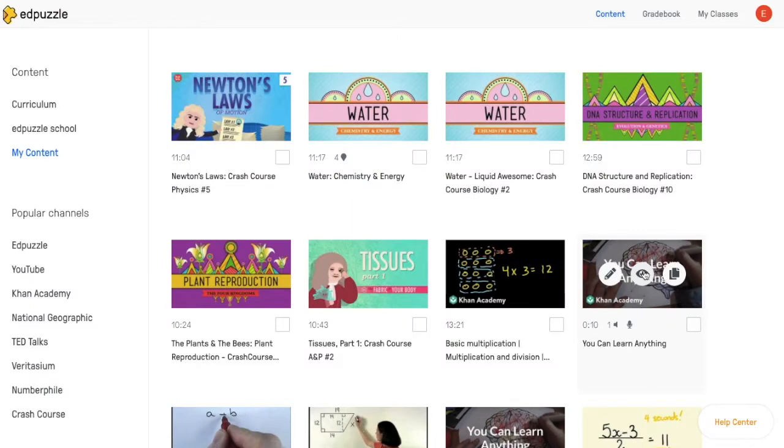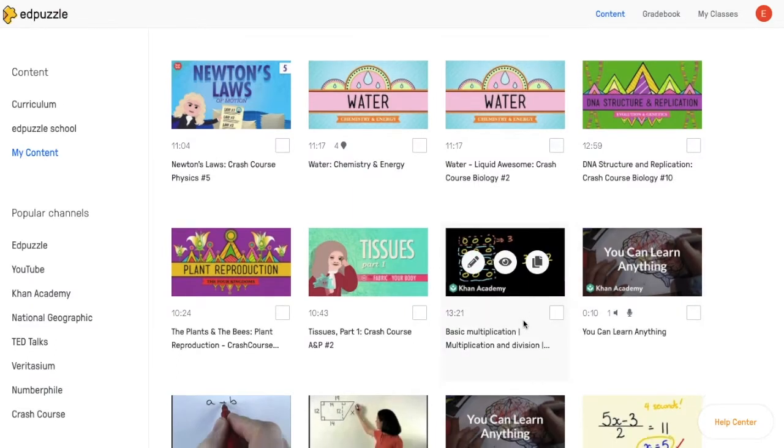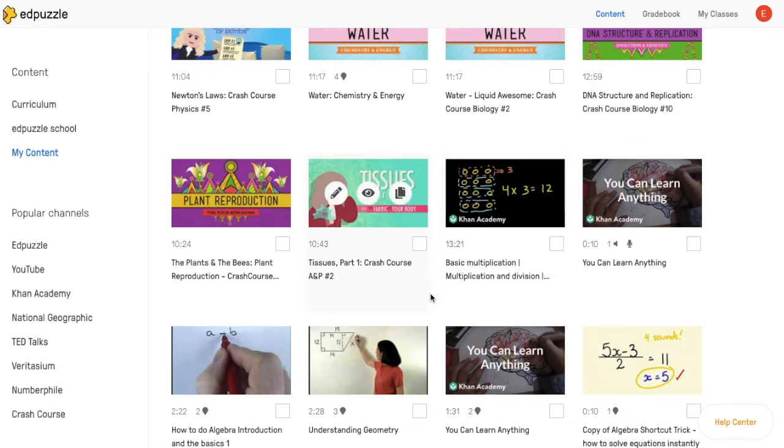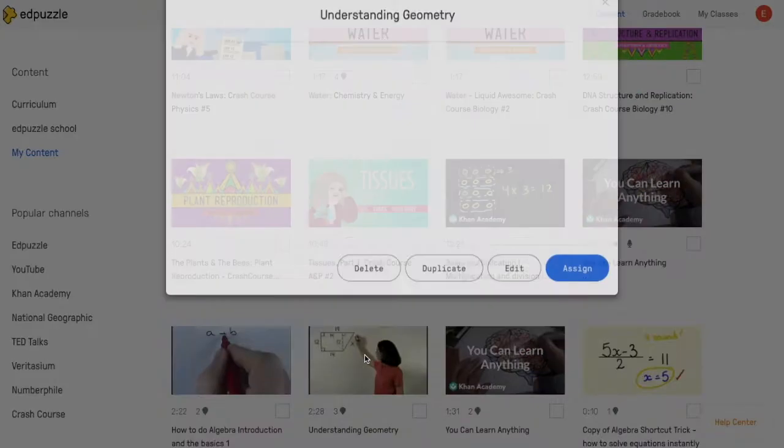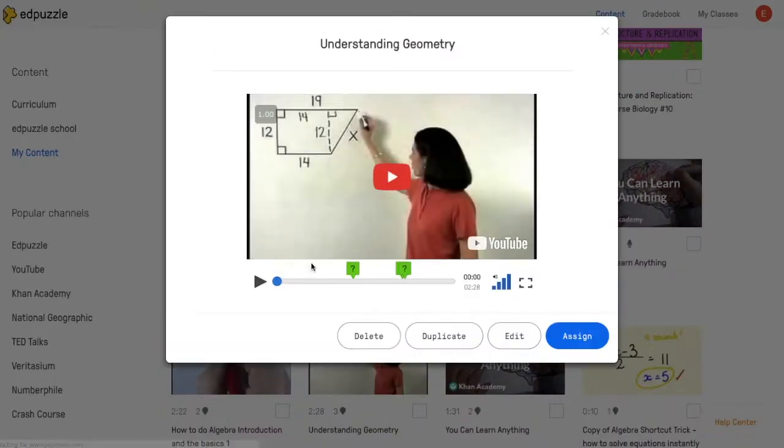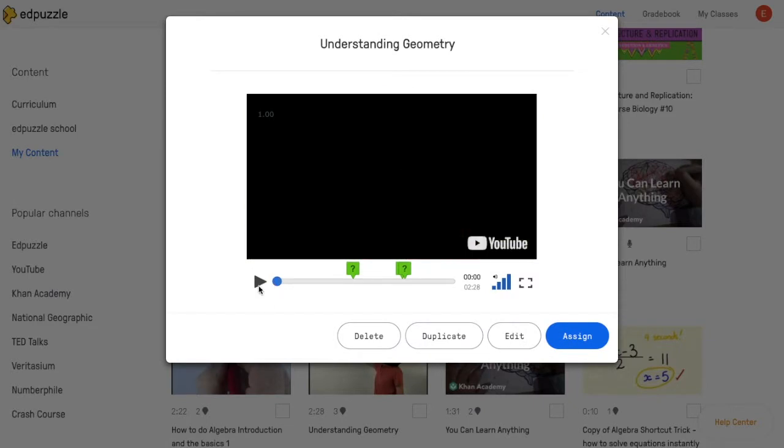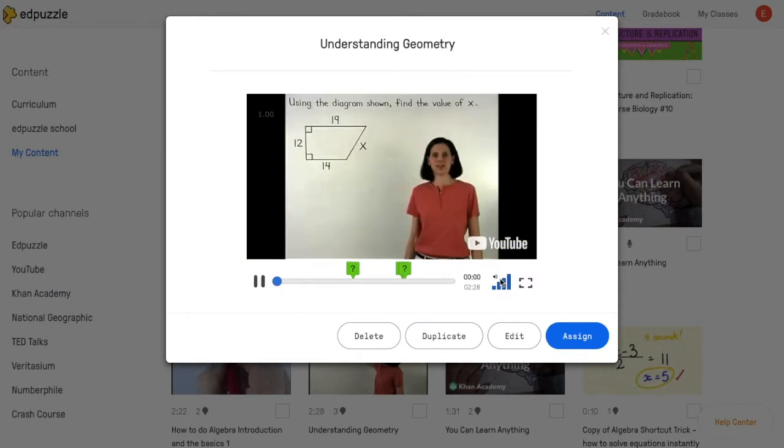However, some videos do not have subtitles available from the original site, and if they don't, then Edpuzzle won't be able to have them either. You'll notice this if you click on the play button, and no CC icon shows up here.